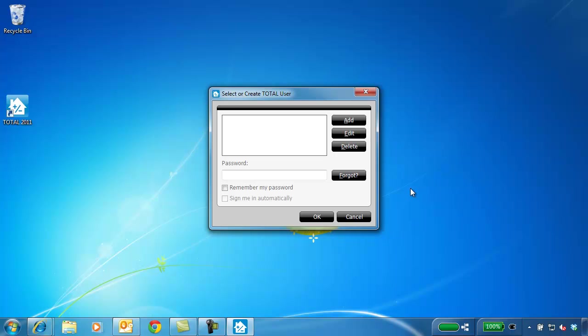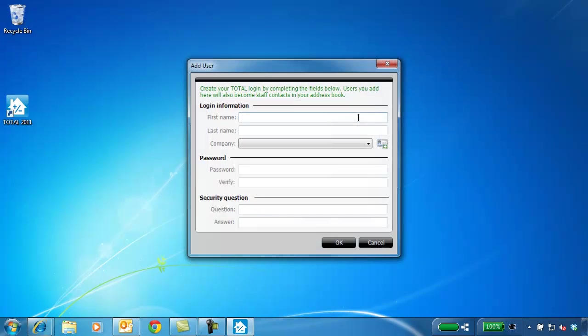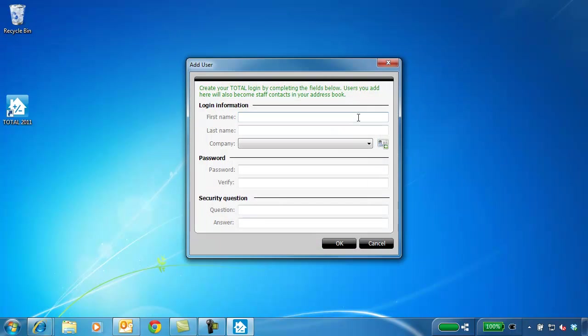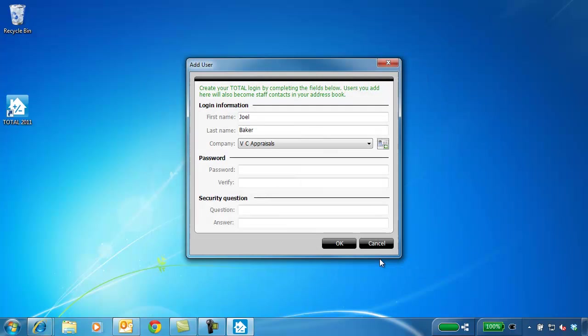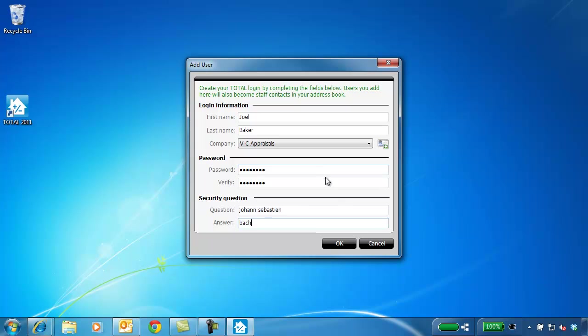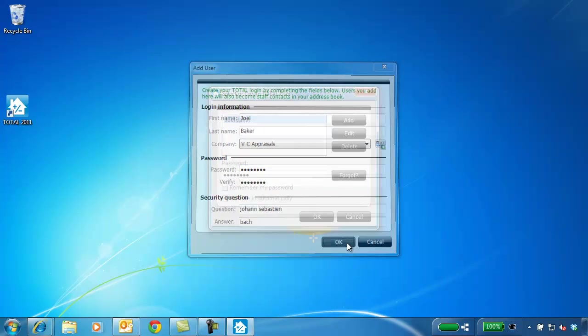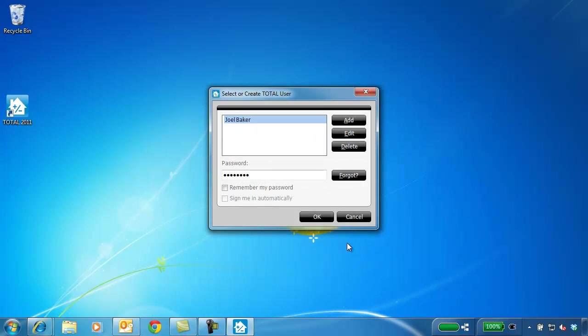Next, add a user. Add a company contact, fill out your company info, and click Save. Add a password for your user and a security question and answer in case you forget it. Click OK.